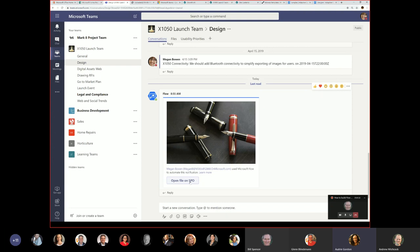What you saw was a button on our phone that uploads a file, tags it, posts it on Teams, and provides a link to view the full file. Think about all the scenarios you can build: every time a lead is created in Dynamics, notify a team; every time a ticket is created in Zendesk, post to a service escalation channel. A question from the audience: can the 'Megan Brown used Microsoft Flow' attribution be removed? Unfortunately, no — we cannot remove that attribution currently, though you can use a designated service account to make it more generic.